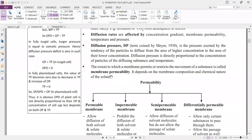For example, since the plasma membrane is made up of a lipid bilayer, substances soluble in lipids can be easily transported. Hydrophilic molecules cannot be easily transported through the lipid layer. So permeability depends upon the chemical nature of the plasma membrane and the chemical nature of the molecule or solute to be transported.